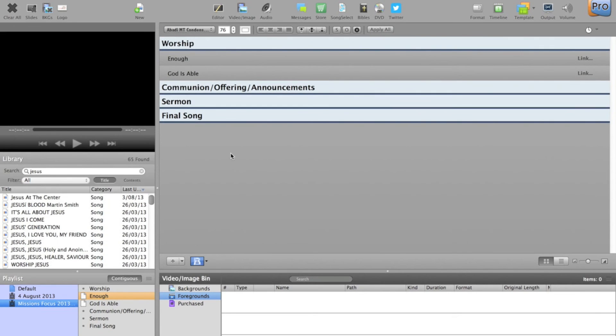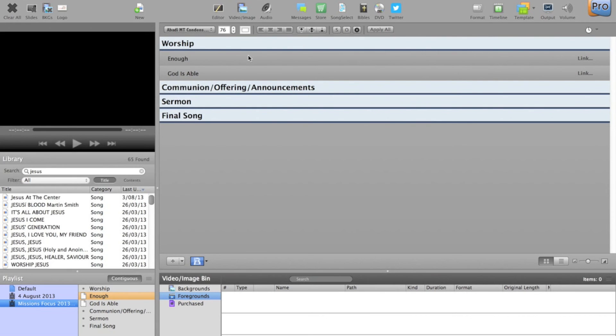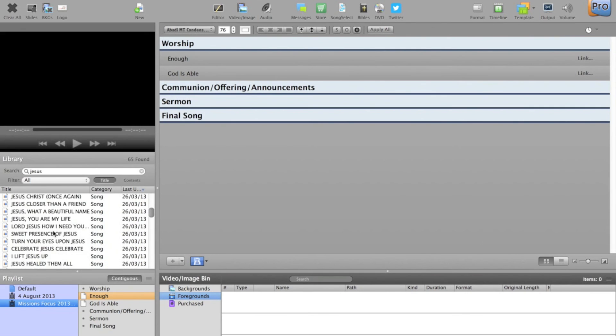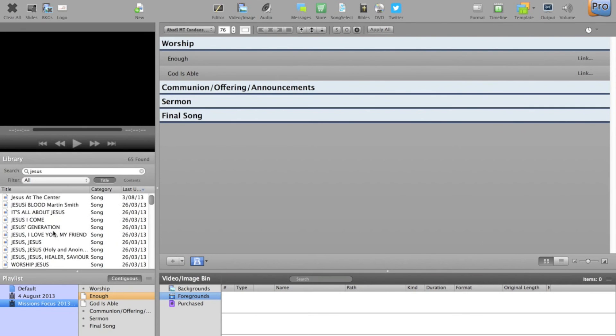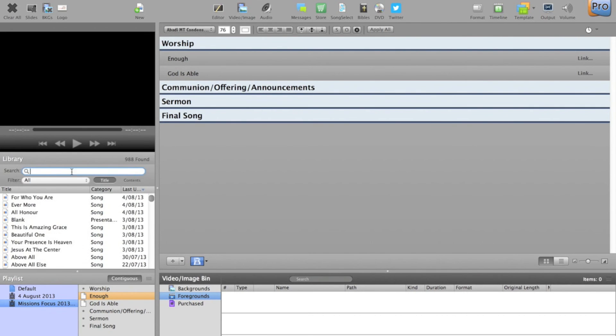So you can see on the main area, I'm using the contiguous view, so everything is listed, it wants to match up. So you can see the songs. Now if it was linked to an actual song on our library here, it would come up.